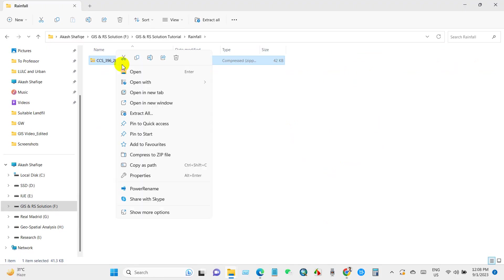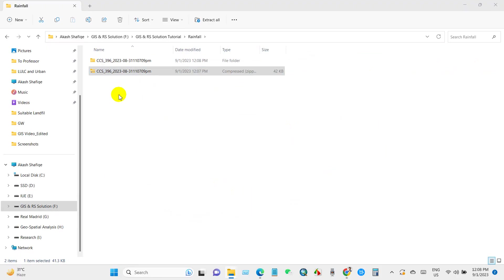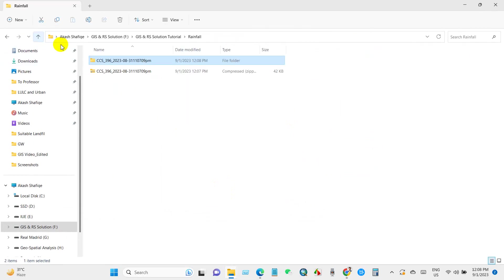And I will store the data here. Extract all data, extract. Here is all data that I have downloaded.